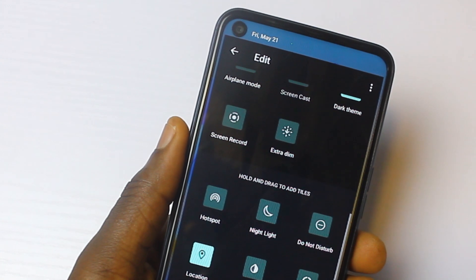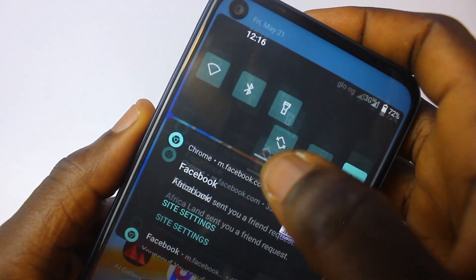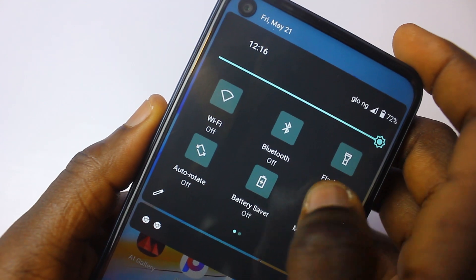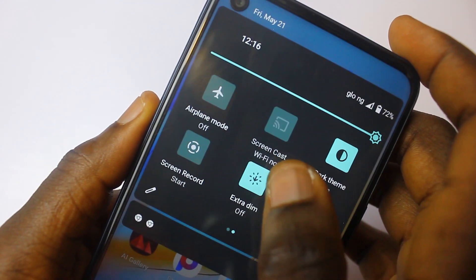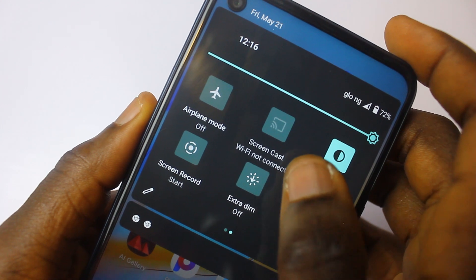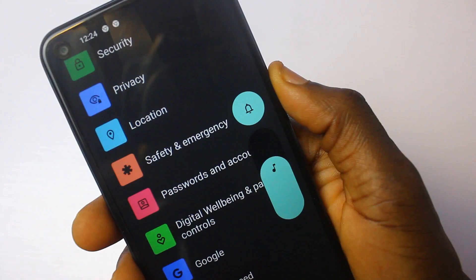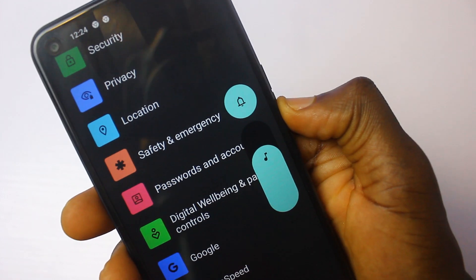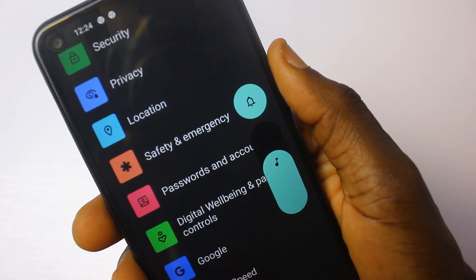Secondly, in the top menu there's a feature called Extra Dim. When your phone is already in dark mode, you can make it even dimmer by clicking Extra Dim. This is a feature that is very suitable for your eyes and it saves more battery life. Also, the volume button got some changes — it is bigger now compared to how tiny it was in Android 11.